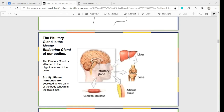The pituitary gland secretes hormones to various key parts of our bodies — to our liver, and to the bones. You probably remember from our study of bones that we talked about osteoblasts and osteoclasts. Think about what the purpose of the osteoblasts and osteoclasts was — one is working off the other to maintain homeostasis, like a yin and yang.